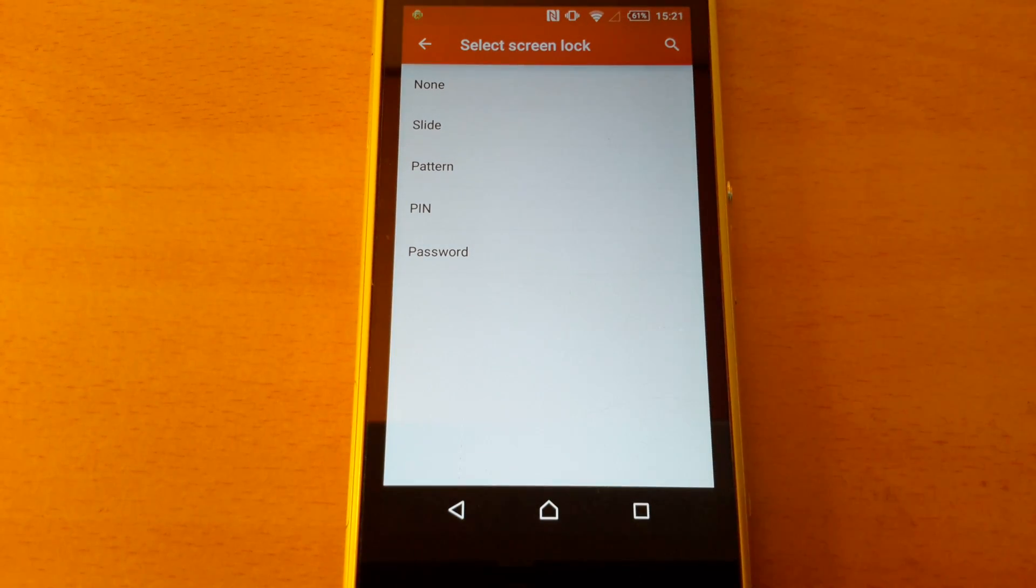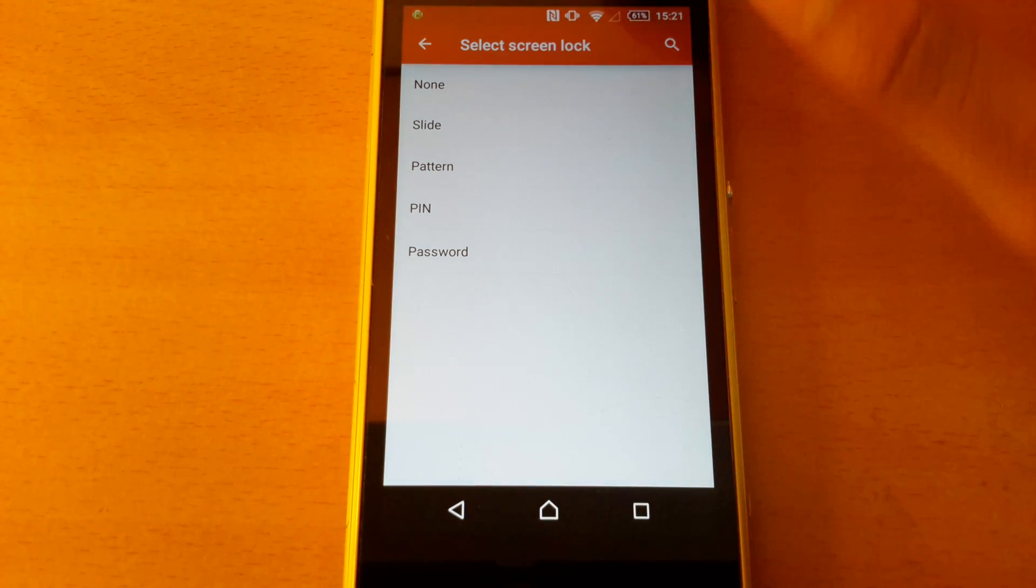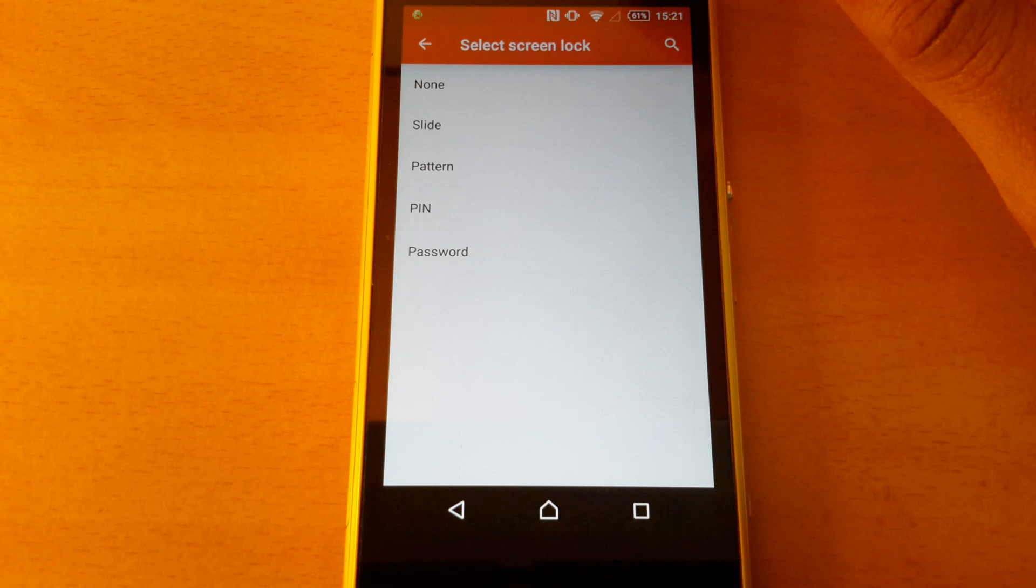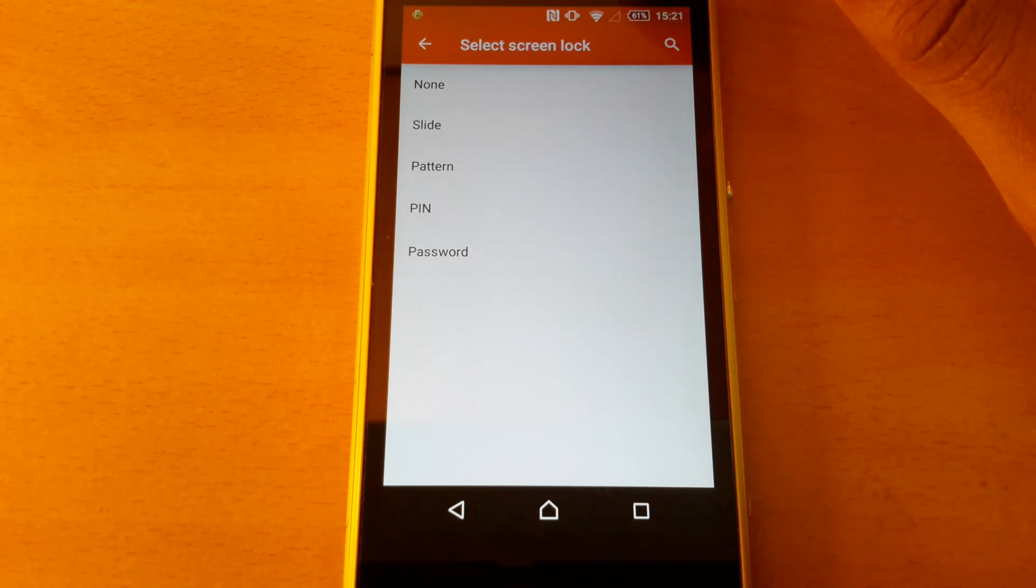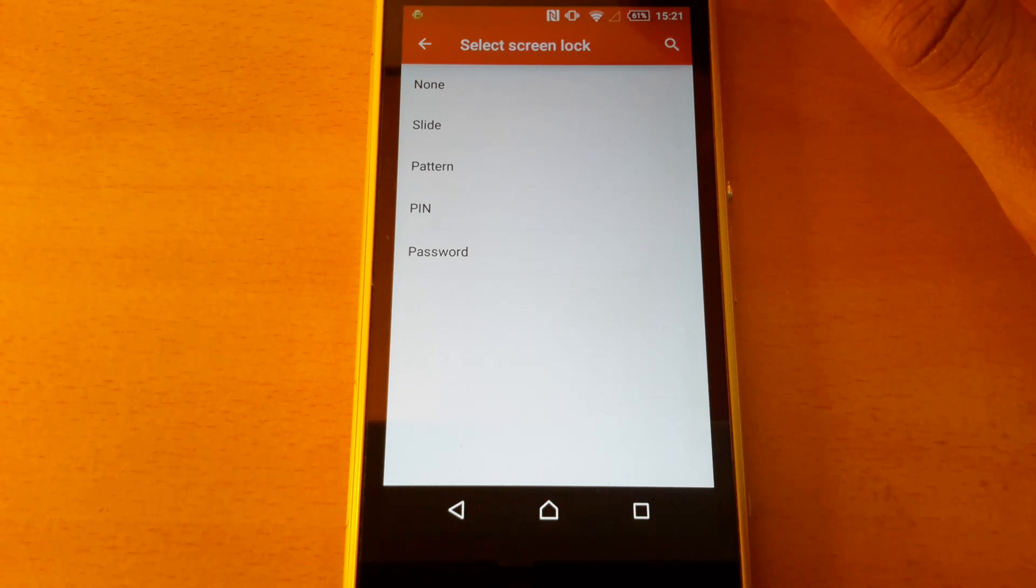Hi YouTube, this is RedReviews here and this is going to be a quick fix video on the select screen lock error with Android 5.0.